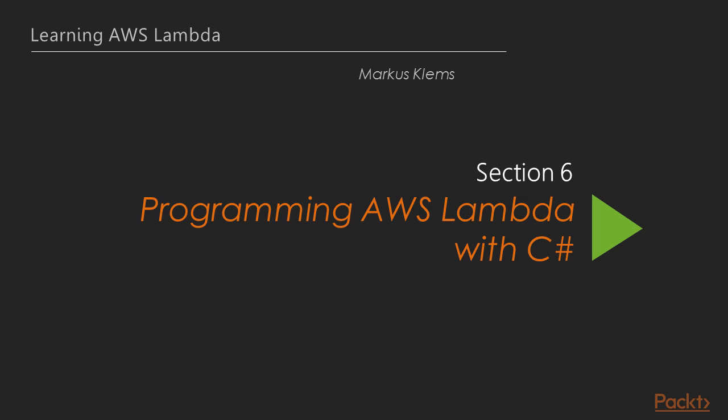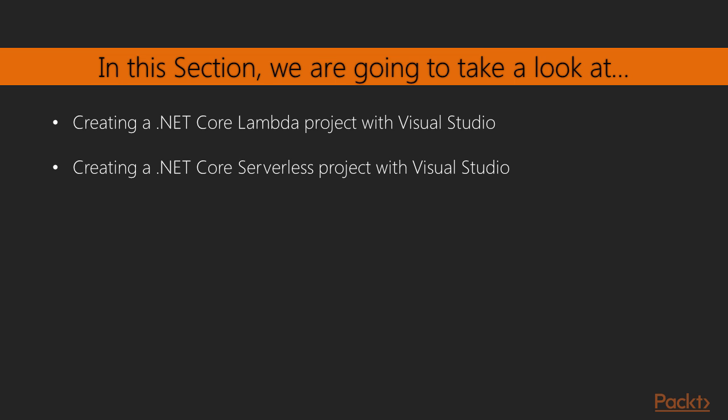Welcome to Section 3, Programming AWS Lambda with C-Sharp. As of the time of recording, C-Sharp is the newest language addition to the AWS platform. We can now build Lambda functions and serverless applications using C-Sharp and .NET tools. In this section, we are going to take a look at creating Lambda functions and serverless projects using the .NET Core platform and Visual Studio.